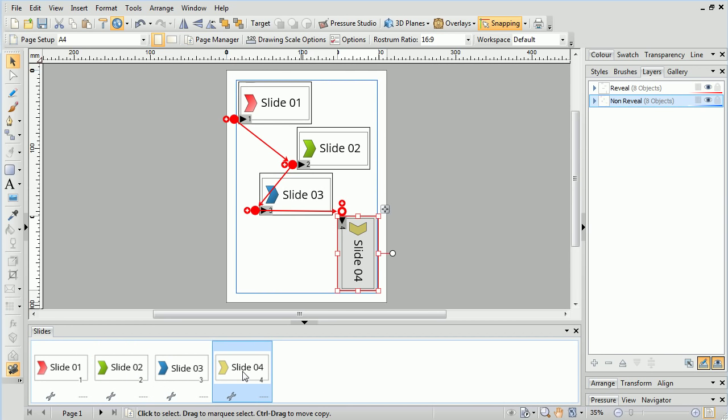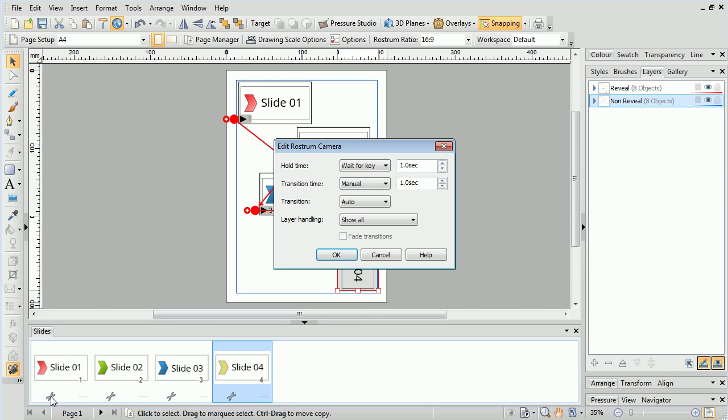Furthermore, we can open up a Settings dialog for each slide, and configure the timing, transitions, and layer handling.